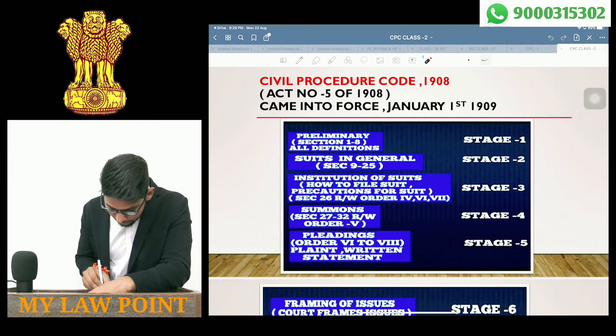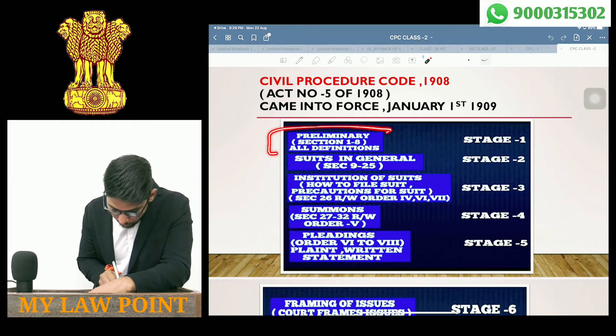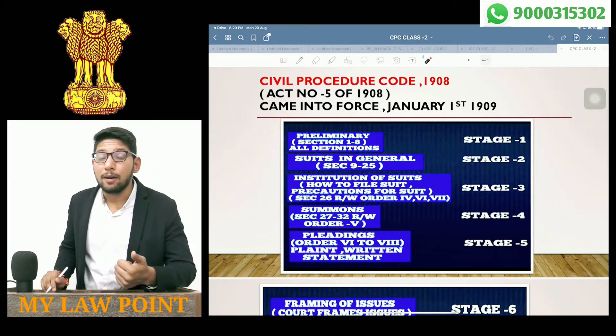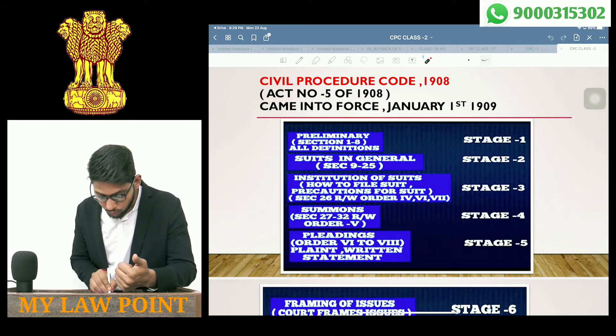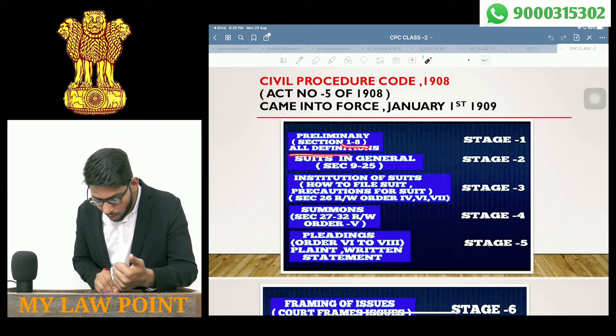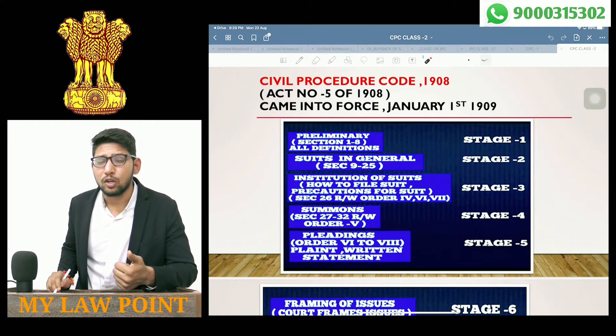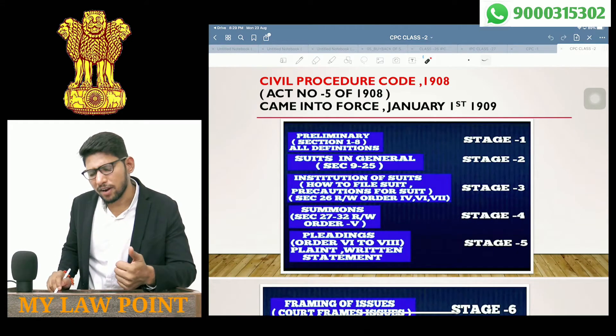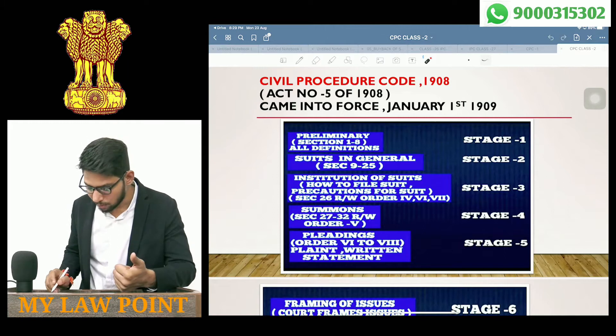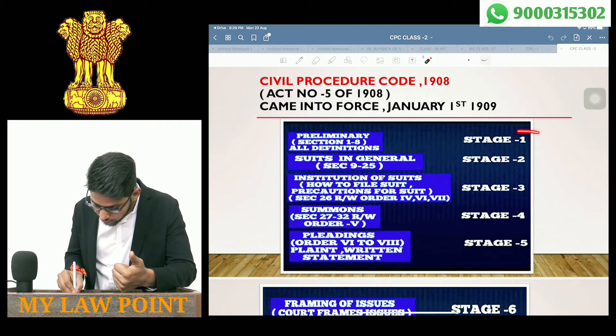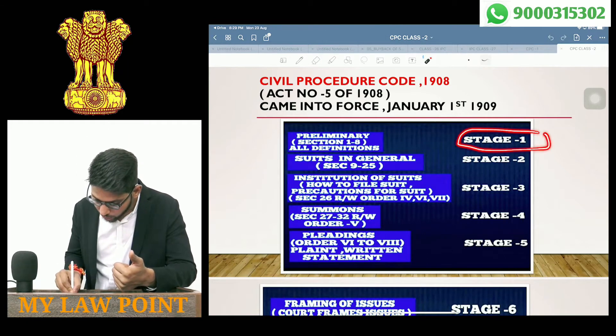First, we will talk about the Preliminary. In this Preliminary section, Sections 1 to 8 cover all definitions and preliminary matters. This is known as Stage 1.